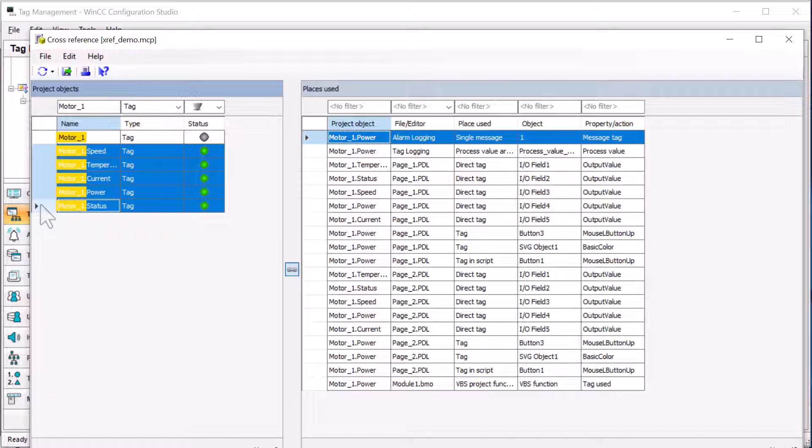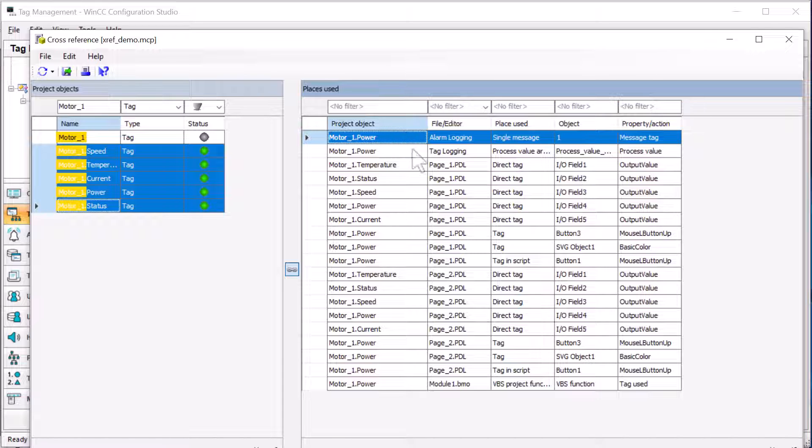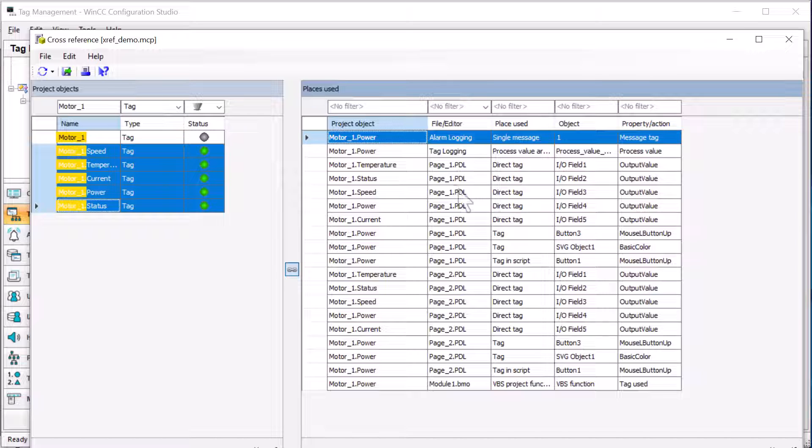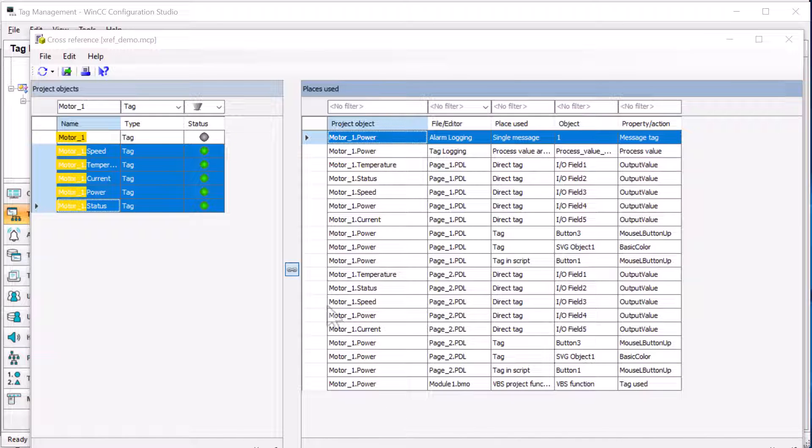And if I highlight these, you can see that it's finding any use of any of the elements of motor one. So you can see I've got alarm logging, tag logging, page one, and page two that it is found.